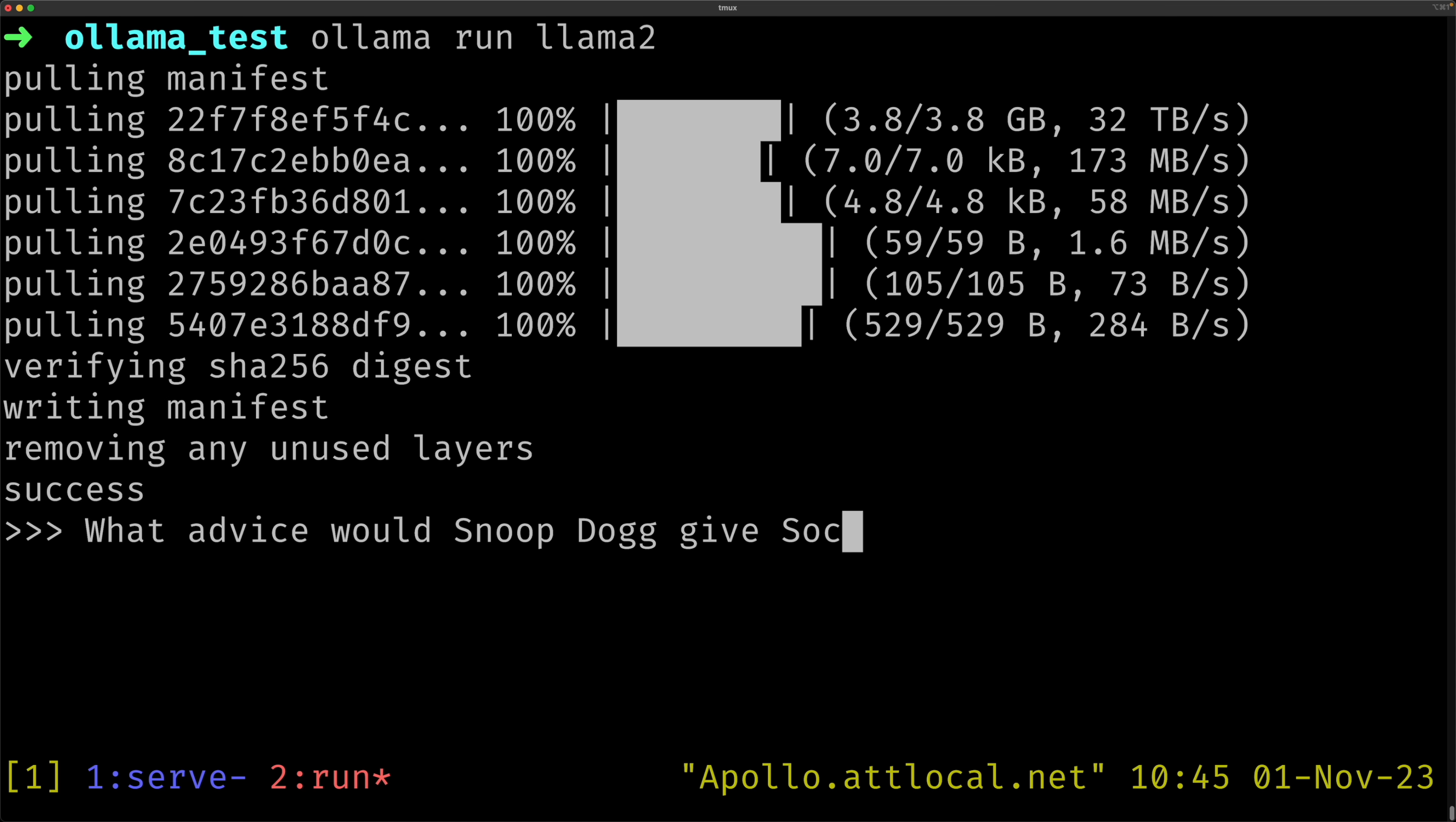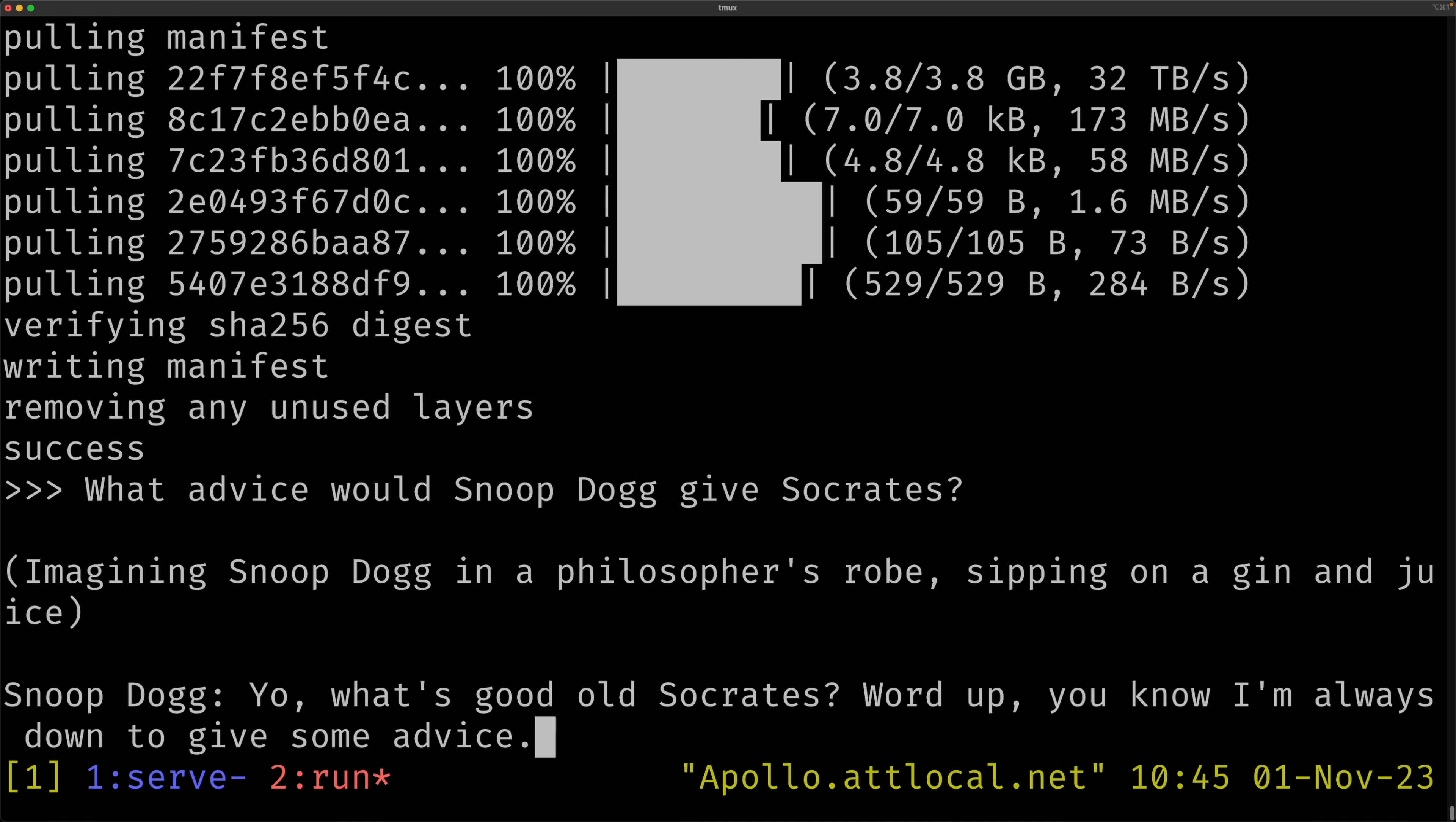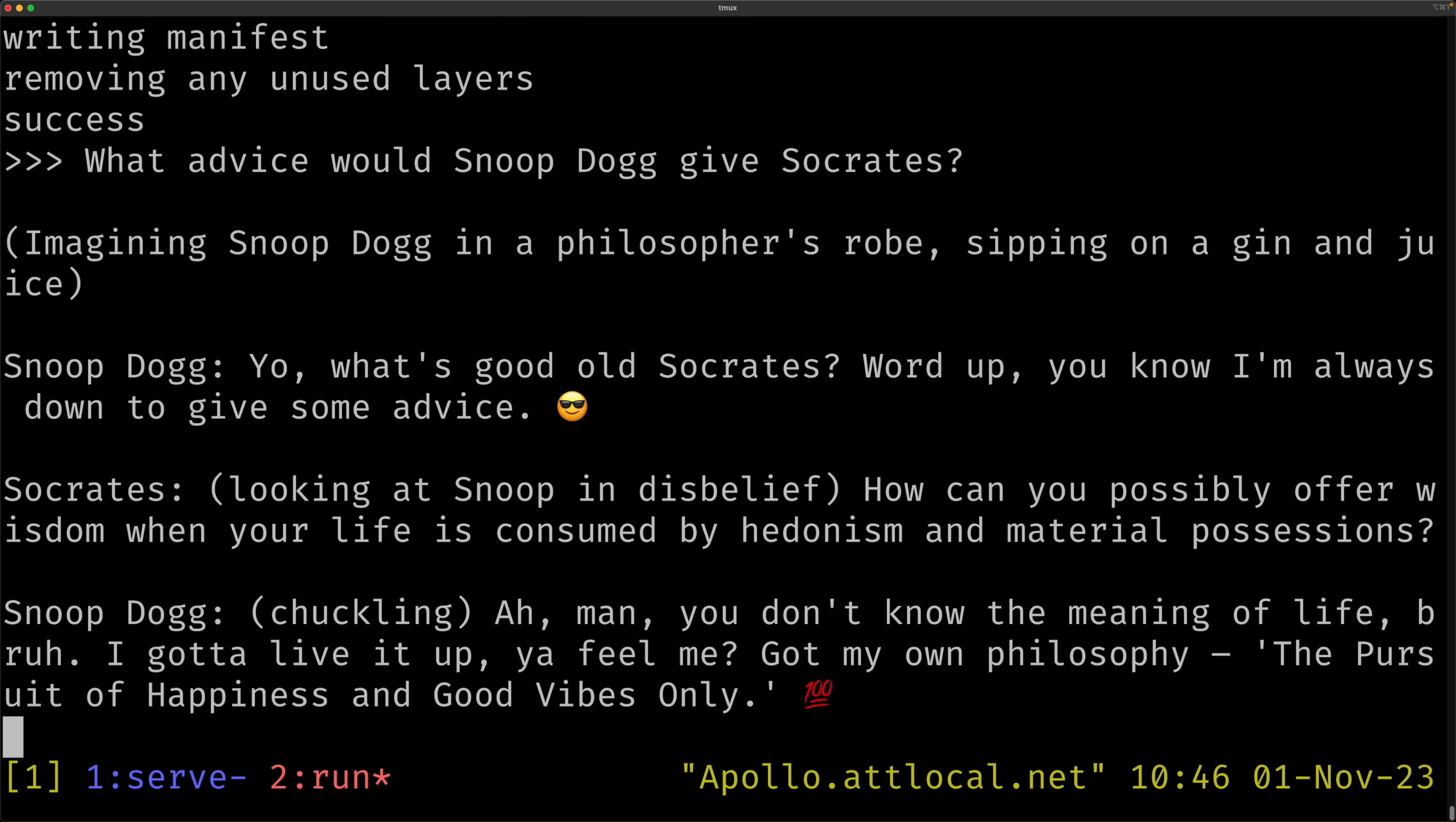First of all, it has a very simple command line interface for running and interacting with language models. That's not exactly a groundbreaking feature on its own, but it's just the beginning.